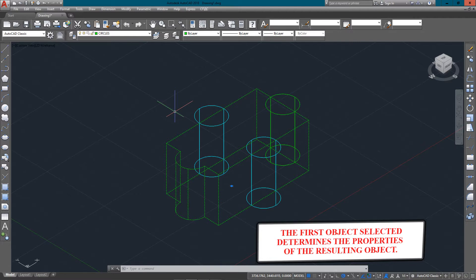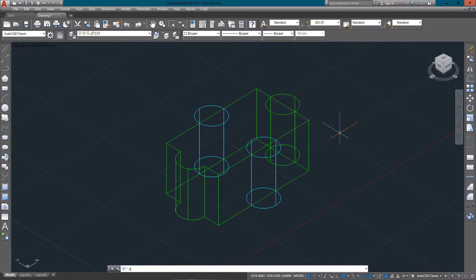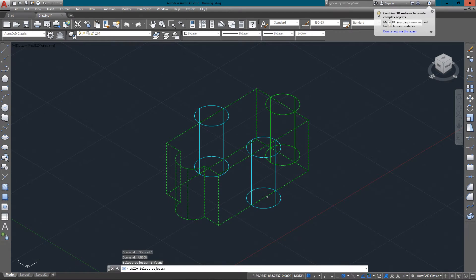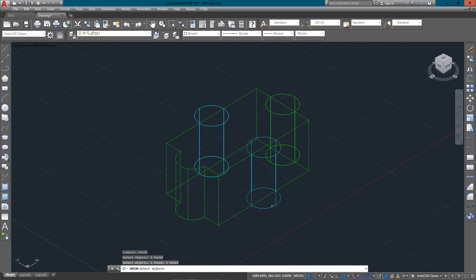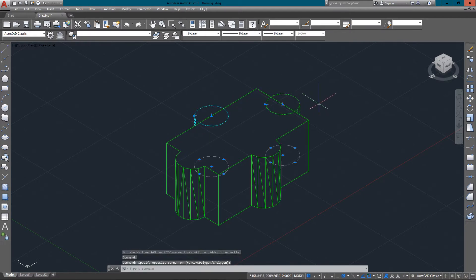It's very important which object you pick first because that's going to determine the resulting properties of your new object. It's very easy to get lost in 3D, but when you're first learning, take it slow — remember the basics, the commands, and your picking order, just like when you were first learning trim and extend. The union works straightforward: select one object for resulting properties, then a second or more. If I type 'hide' you can see where the cylinders have been added into the rectangle; these two are still individuals.